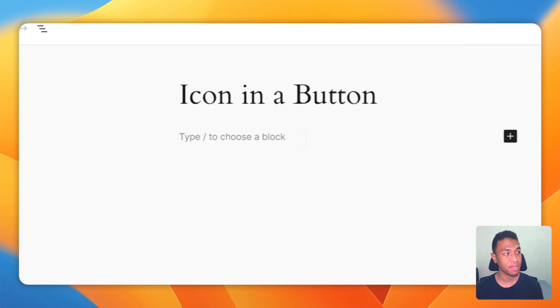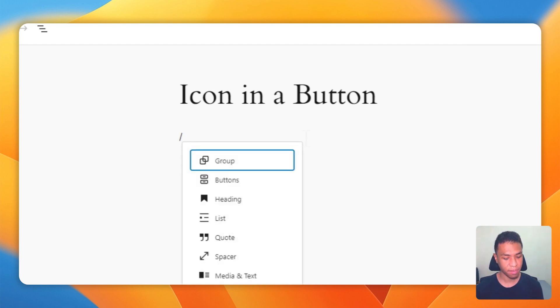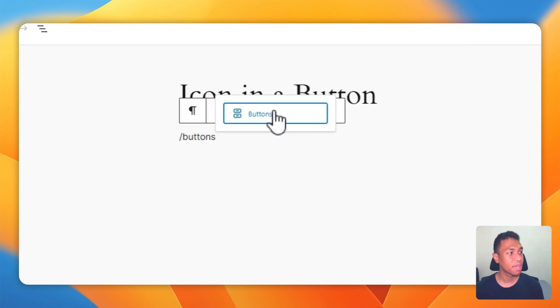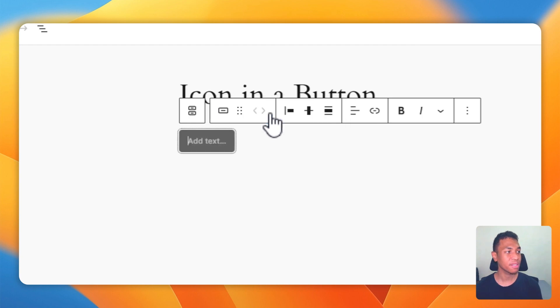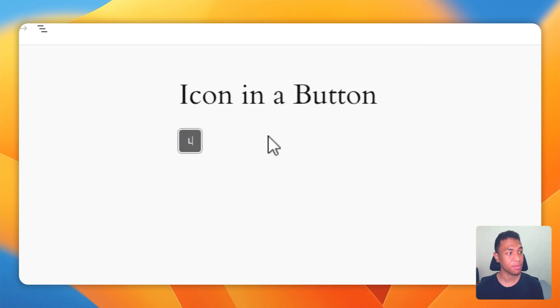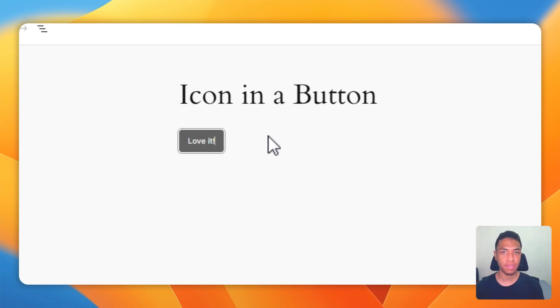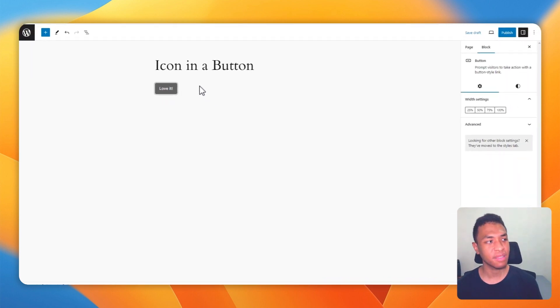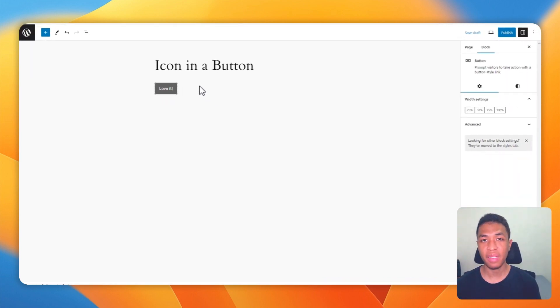To create a button, just place the cursor into the editor and then start typing slash buttons to show the button blocks and click on it. You can type anything into the button. For example, I'm going to type love it, similar to the example that I have shown earlier. But keep in mind that this is just a default setting of the button.